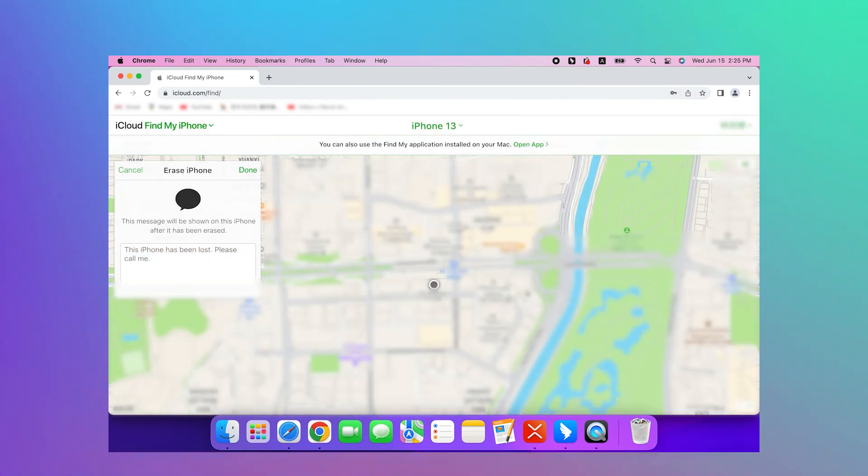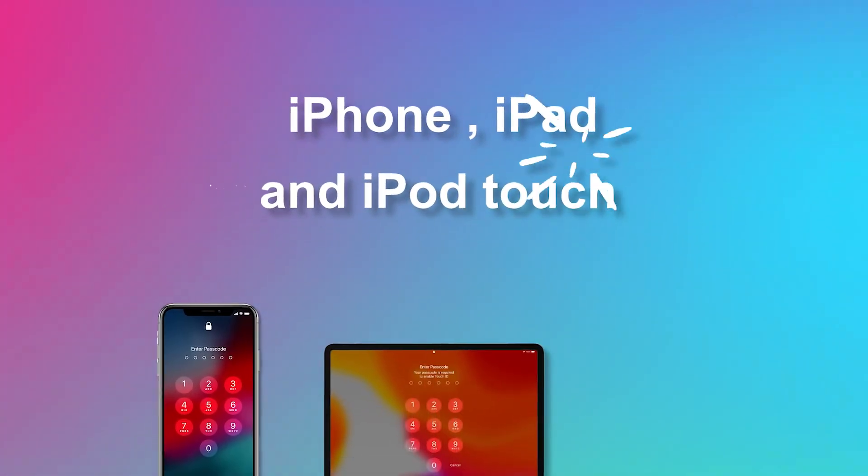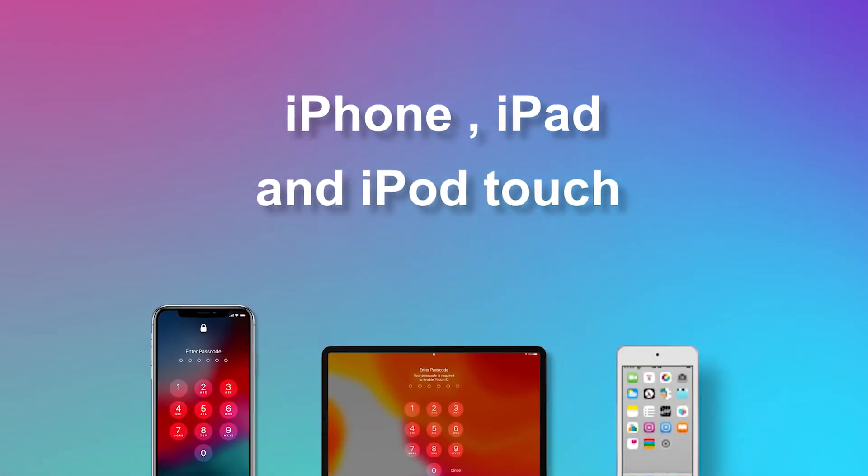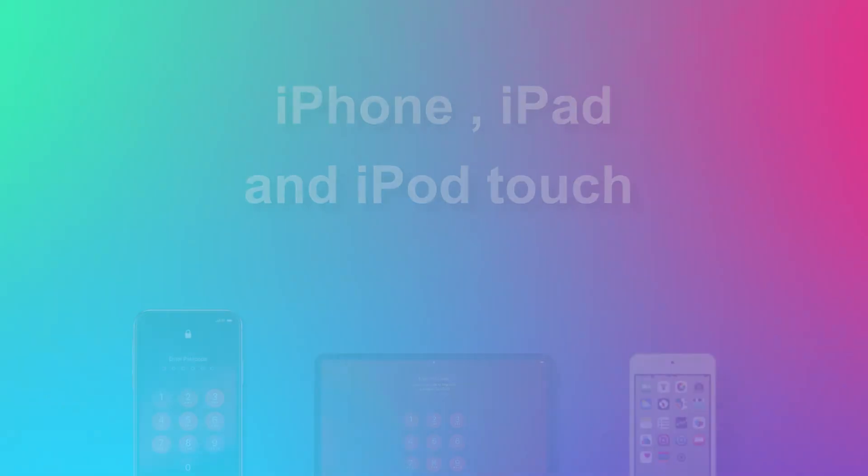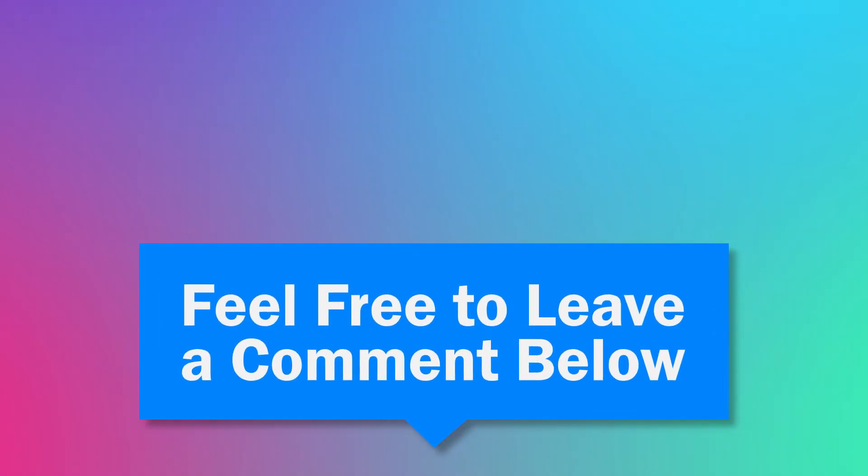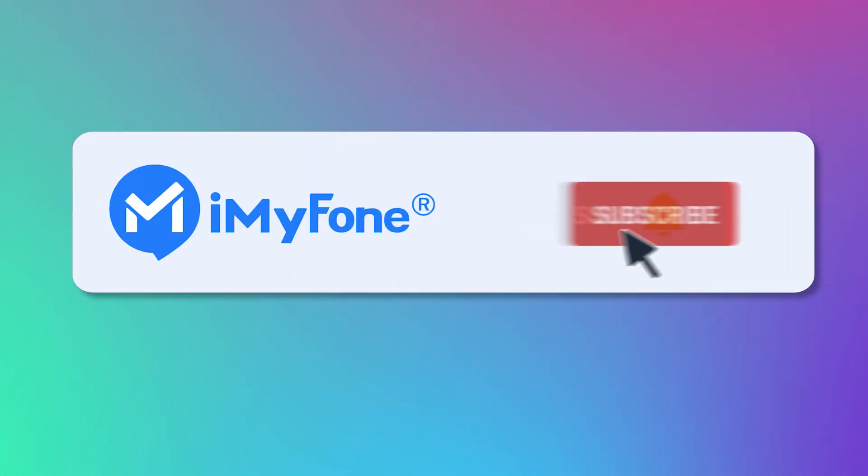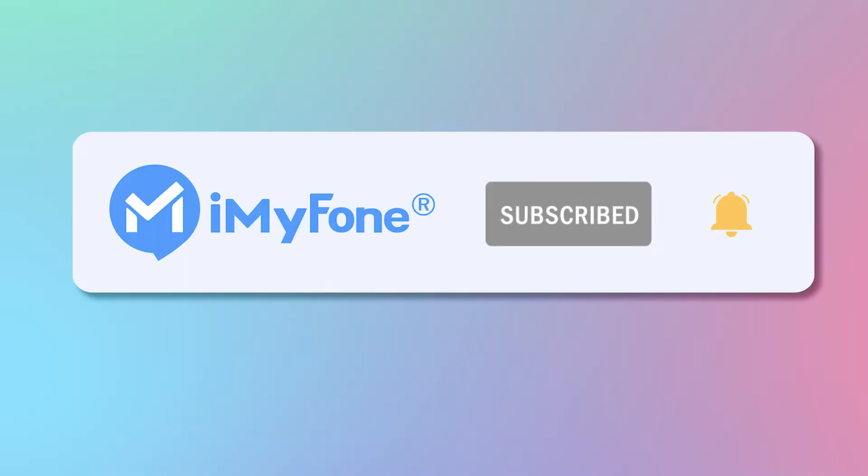And that's it. This method works for almost every model of iPhone, iPad, and iPod Touch. If you liked this video, please give us a big thumbs up. If you still have any questions, feel free to leave a comment down below. Don't forget to subscribe to this channel for more solution videos for Apple devices. Thanks for watching. See you next time.